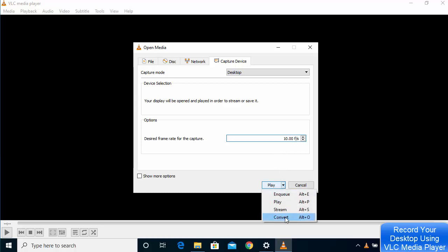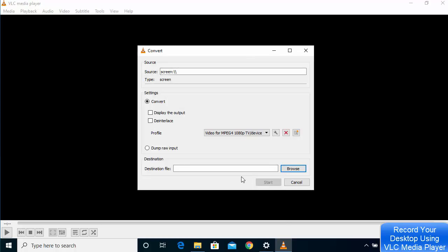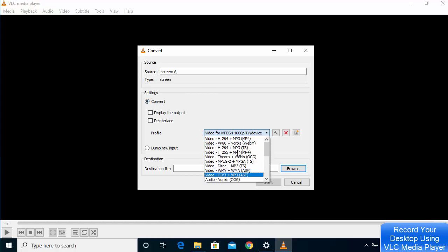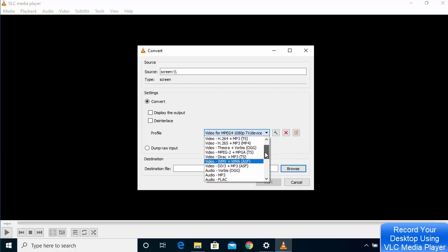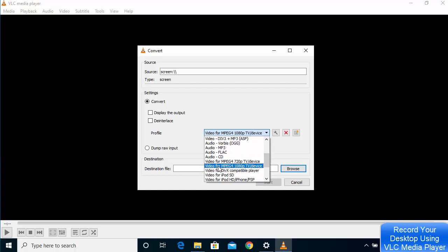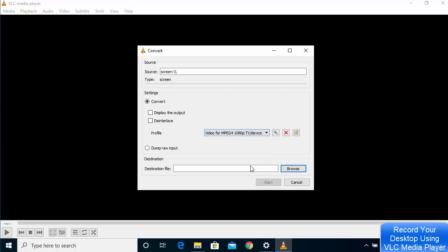Click the arrow button and then click the 'Convert' button. In the Convert settings window, you can choose your output format. The best setting I found for video capture is the MP4 option — specifically 'Video for MPEG 1080p TV/Device.'